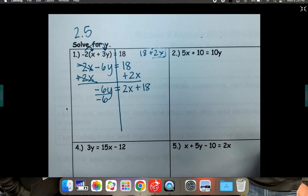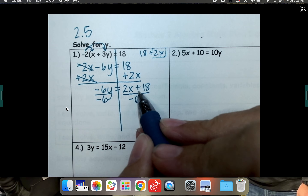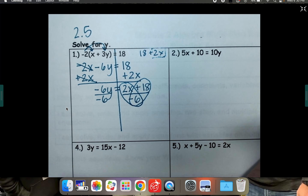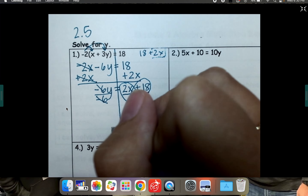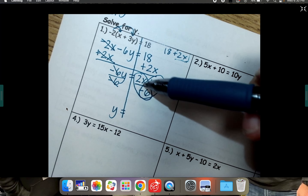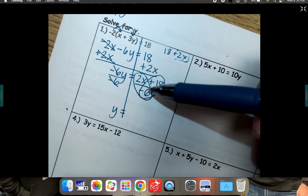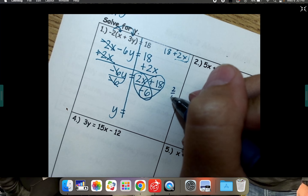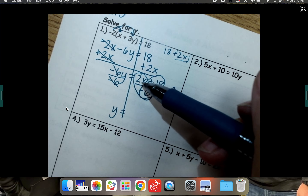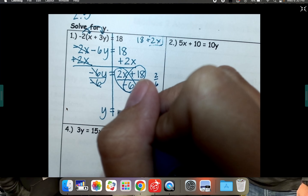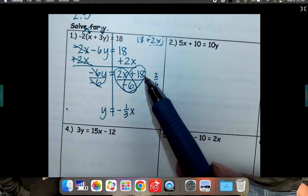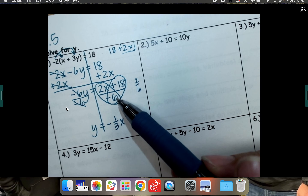The last step to getting y by itself is to divide by negative 6 on both sides. When you divide by negative 6 with a grouped set, you end up having to divide both terms by negative 6. They cancel over here, so we're basically done. y equals — but you need to actually divide this out. If you turn your paper and look at the fraction, it's 2 over negative 6. Since 2 sixths simplifies — both divide by 2 — that gives you one third, but negative because positive divided by negative. So negative one third x, don't forget your x. Then 18 divided by negative 6 is negative 3.